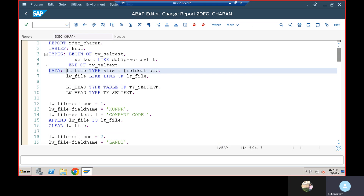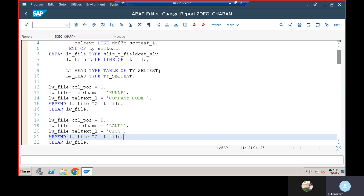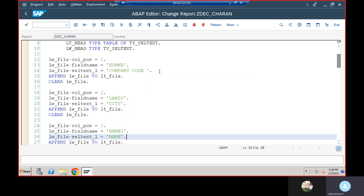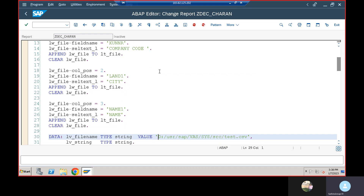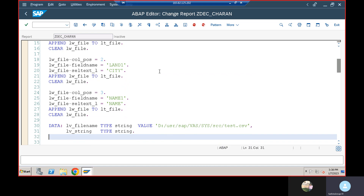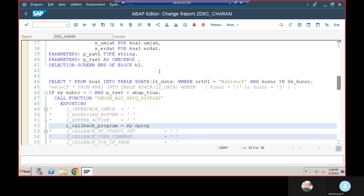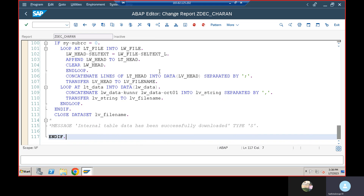The lt_file type is LISTYP_FIELDCATALOG_ALV. Column position two, field name is LAND1, and cell text is city. Column position three, field name is NAME1 and cell text is name. I am going to put a breakpoint here so we can find out the internal table level.